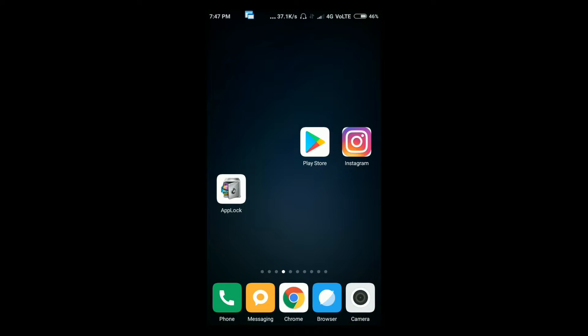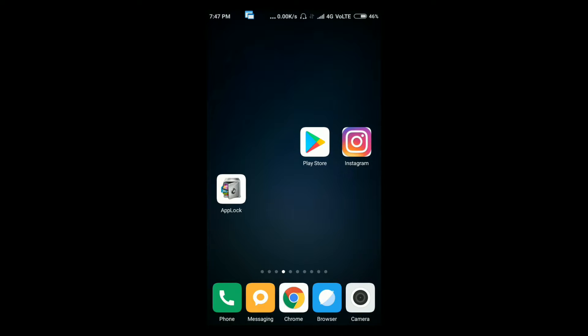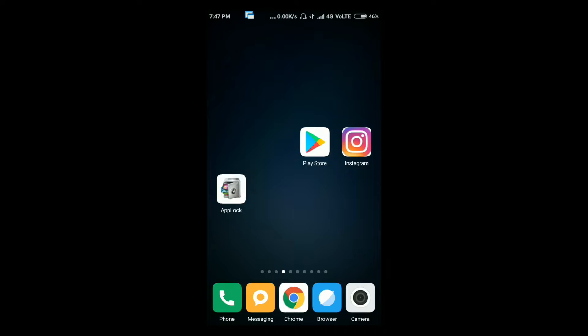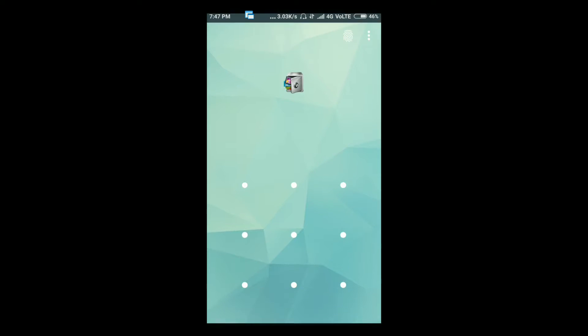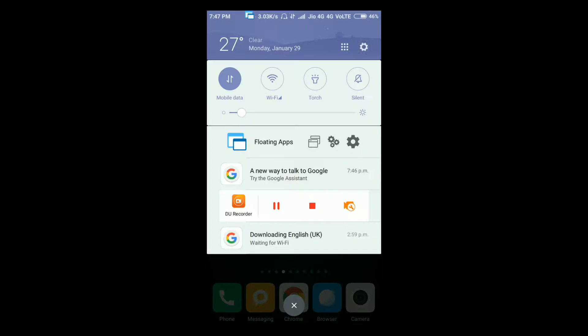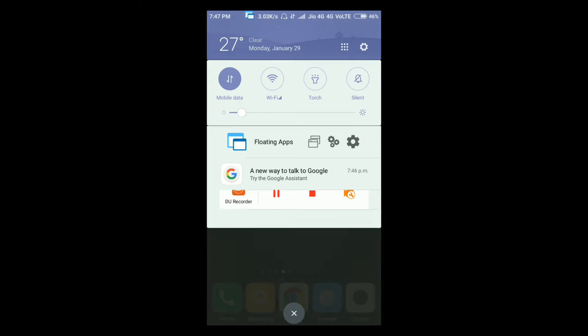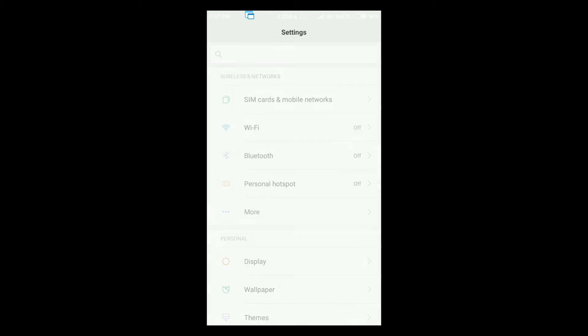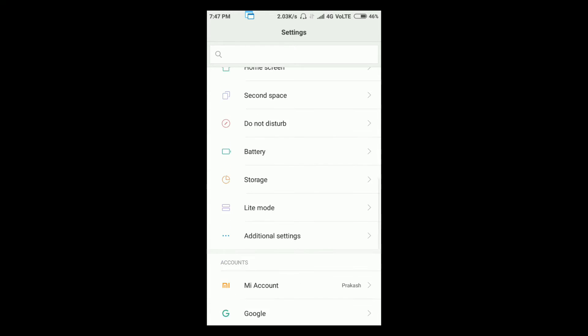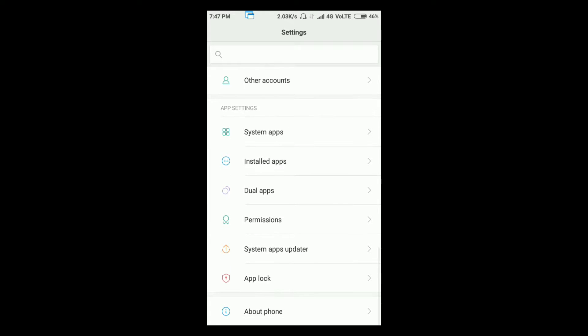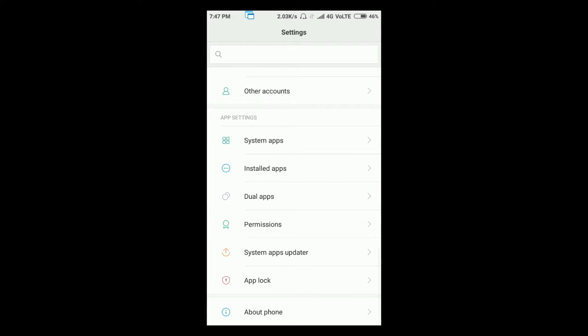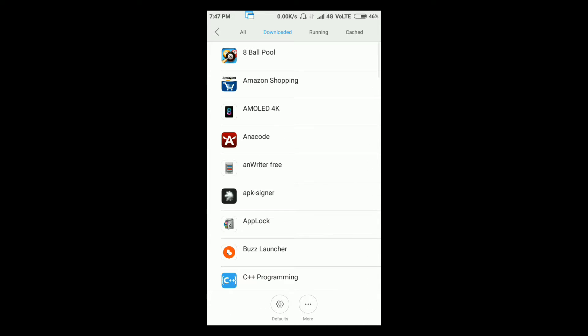First thing is you need to go to the settings and go to the installed apps. Search for the app, that is app lock, so I will be going for the app lock here. Here it is.